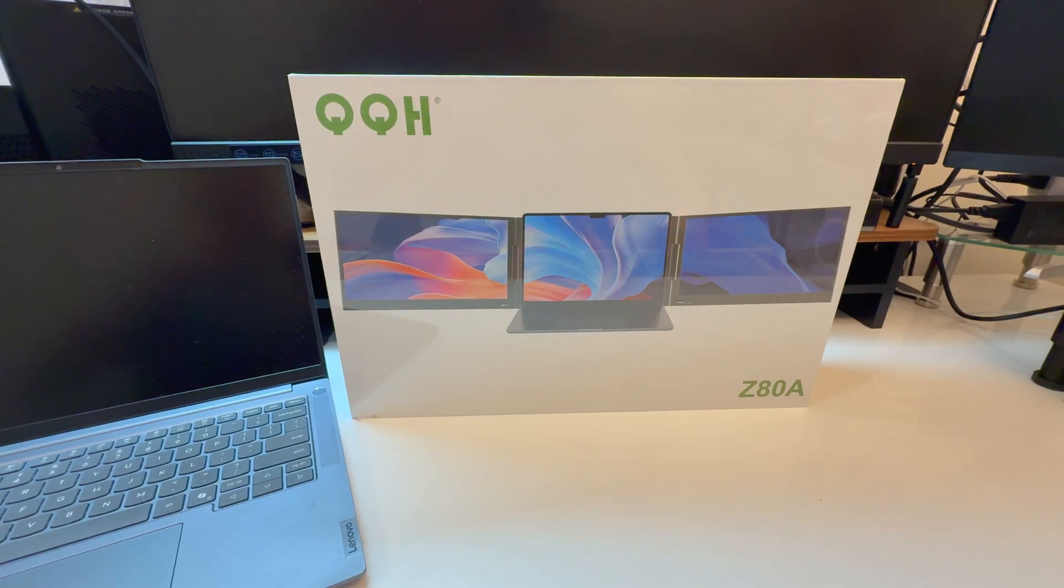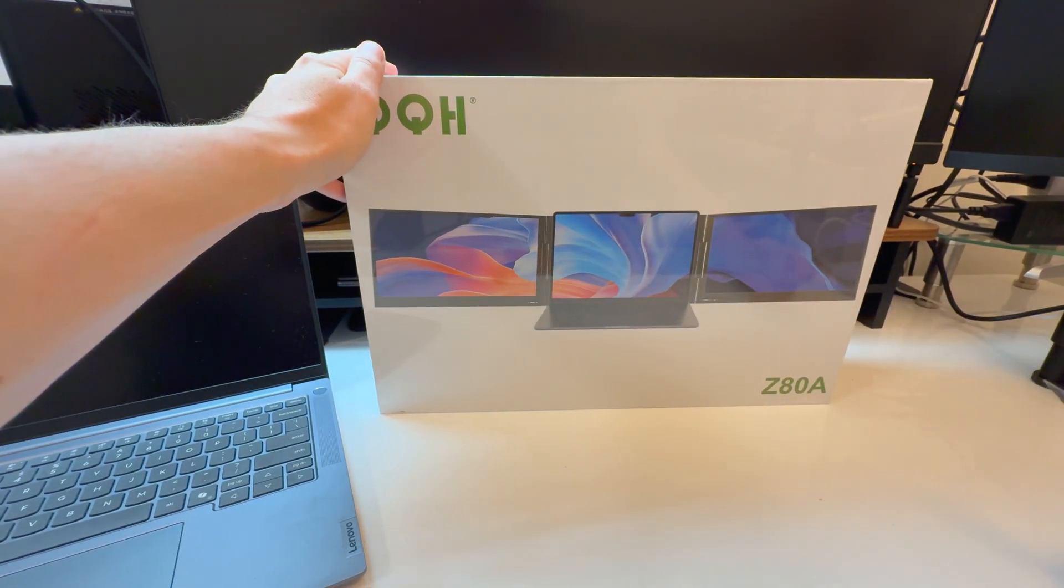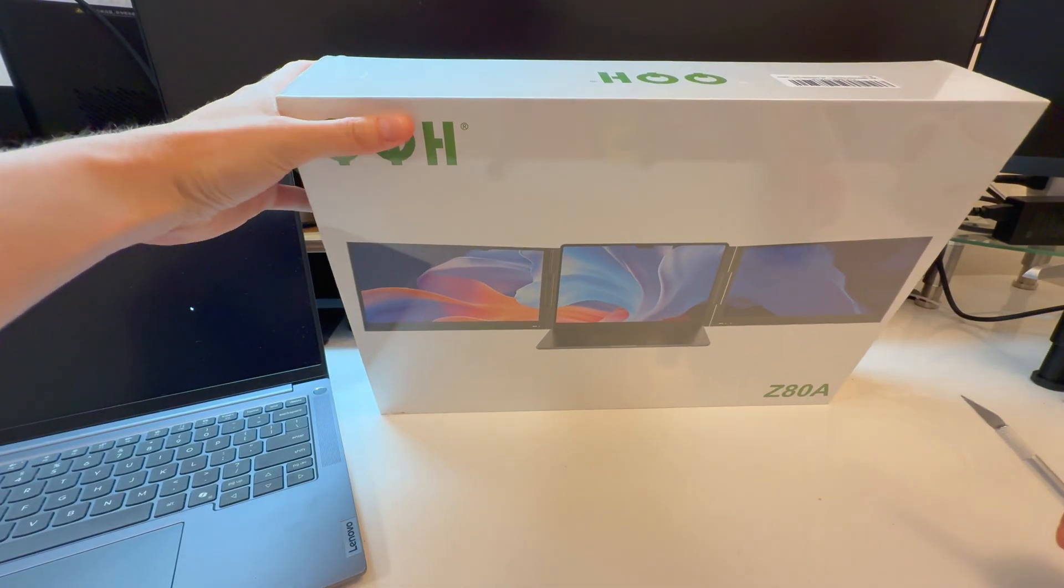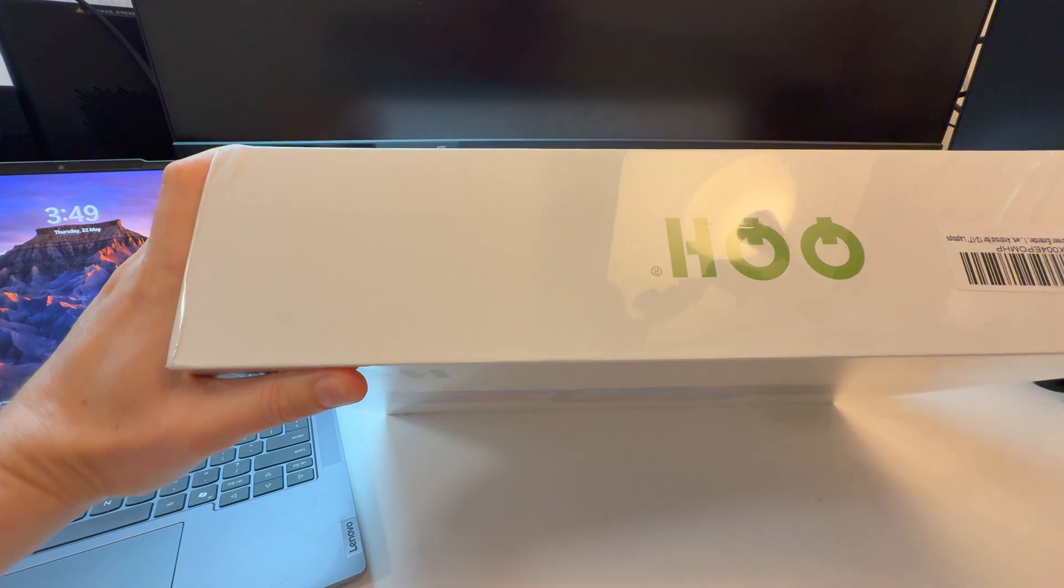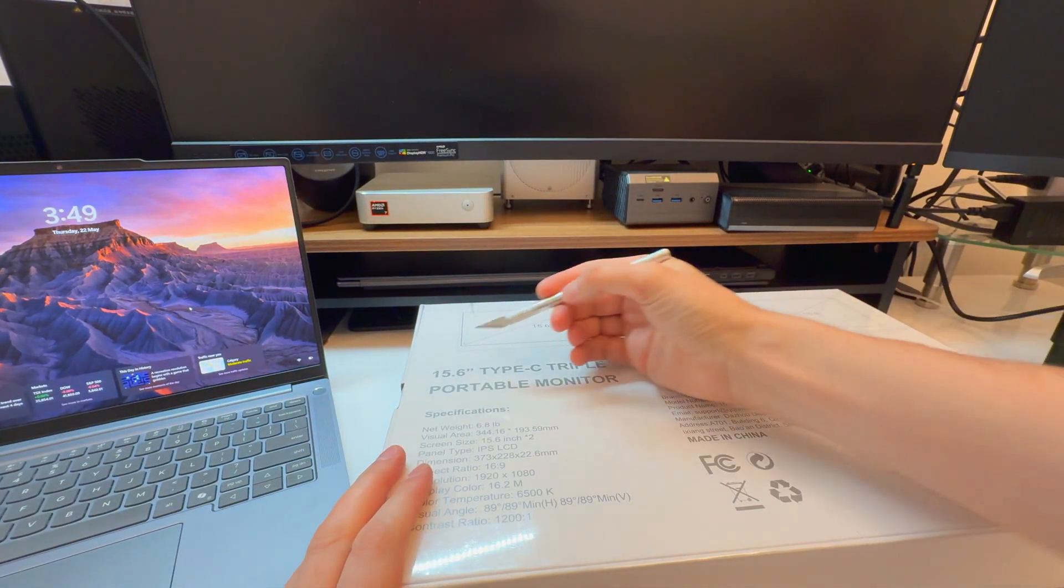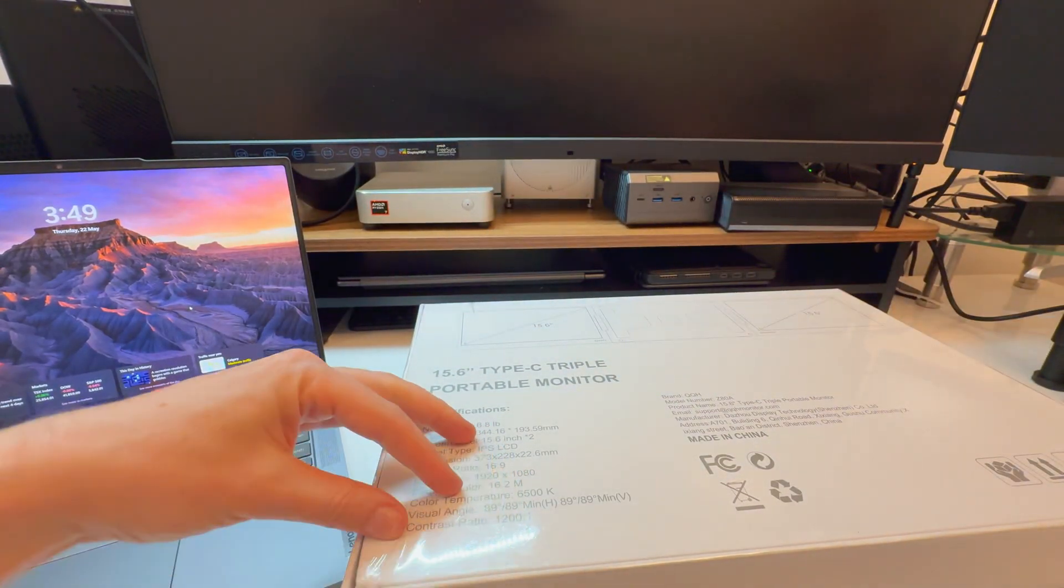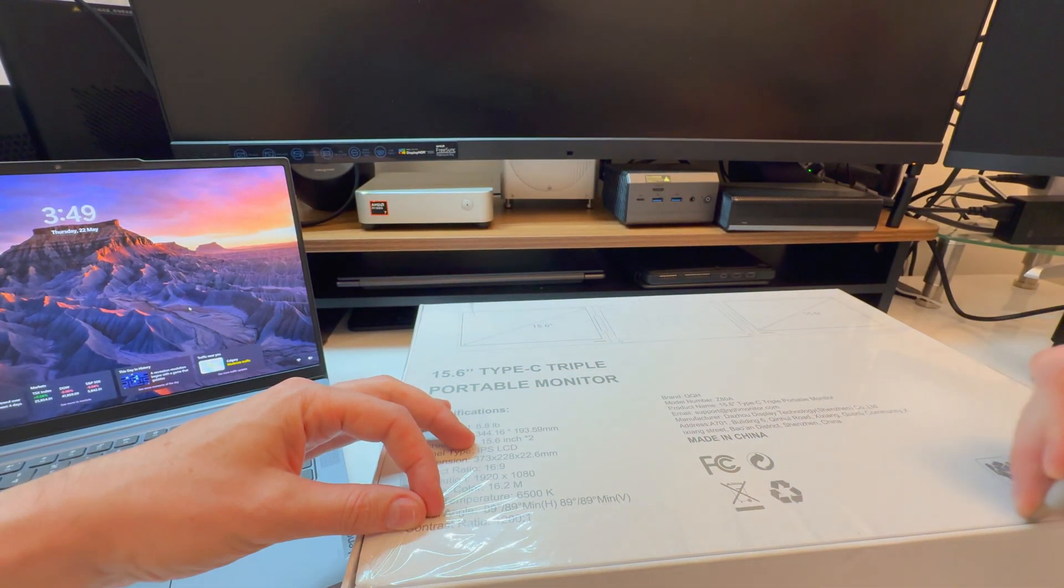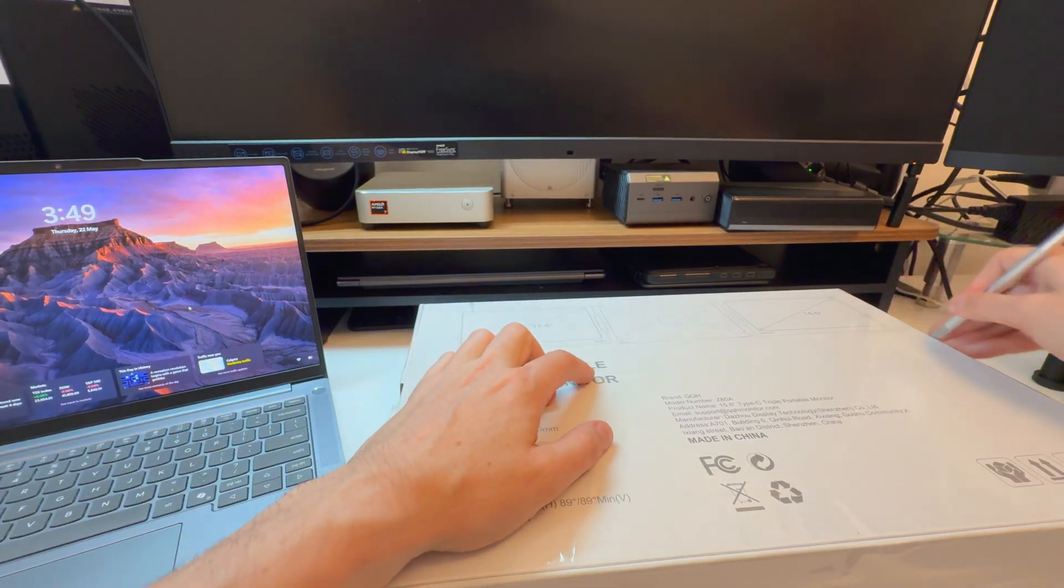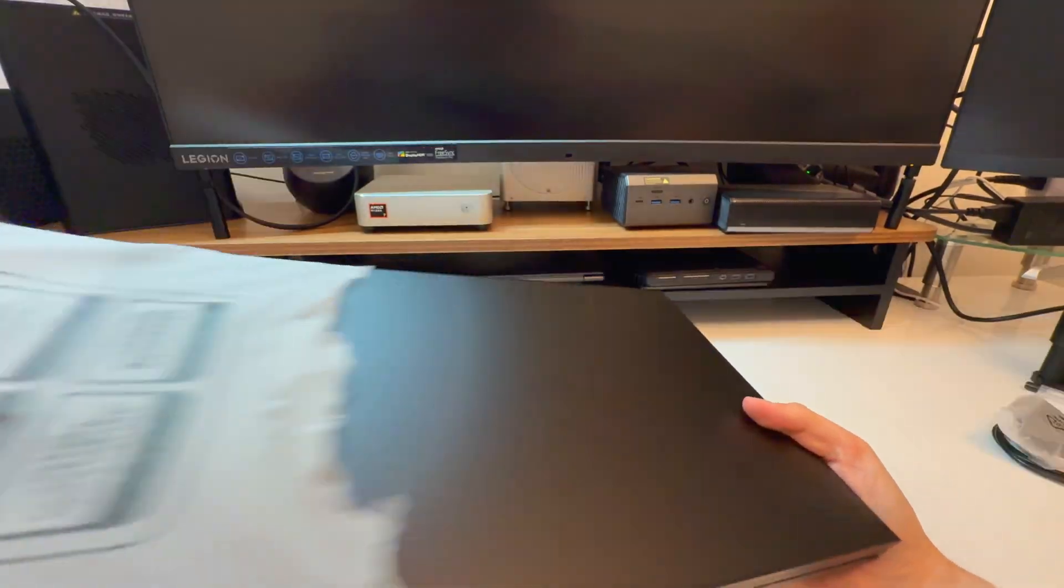Here is a dual monitor setup. So it gives you a triple monitor setup altogether. Z80A by QQH, the laptop screen extender. So this is essentially going to add quite a bit of screen real estate. It's a 15.6 inch screen and a 15.6 inch screen. You essentially put your laptop in the center area there and then you get massively more screen.